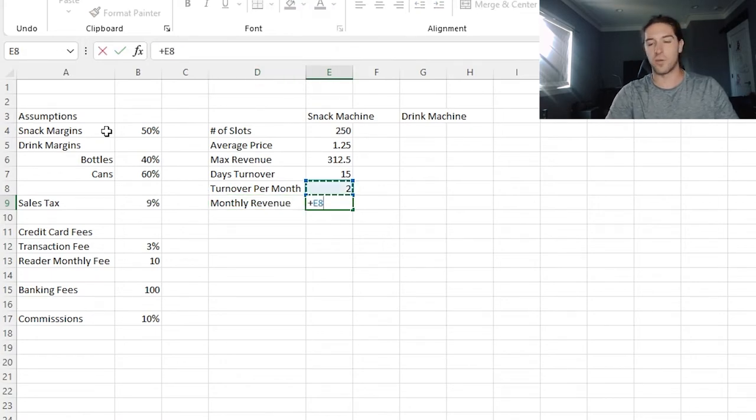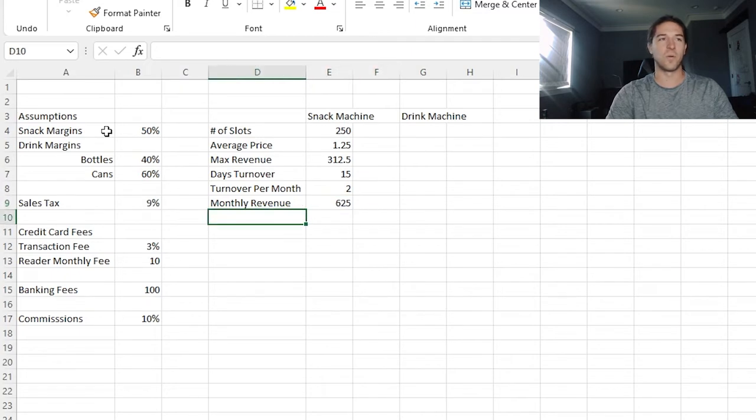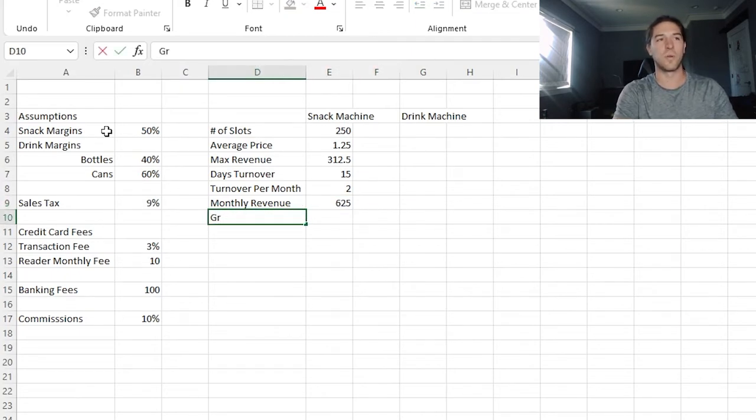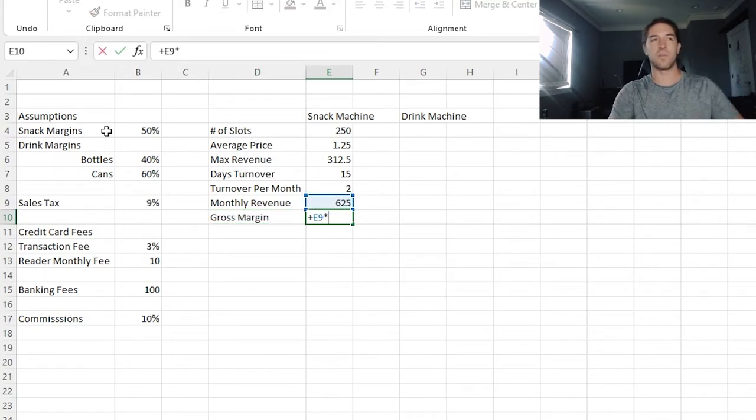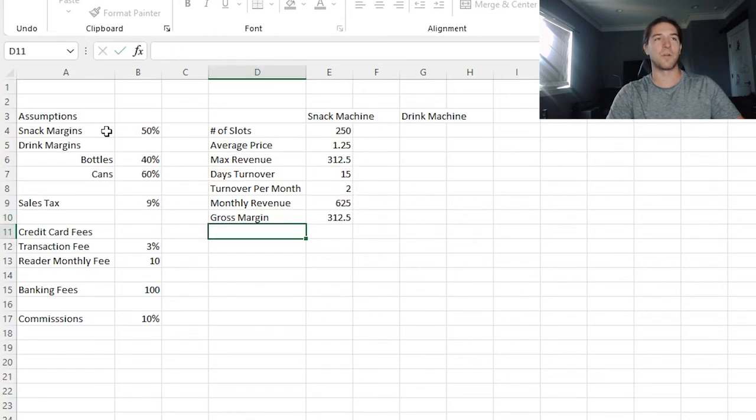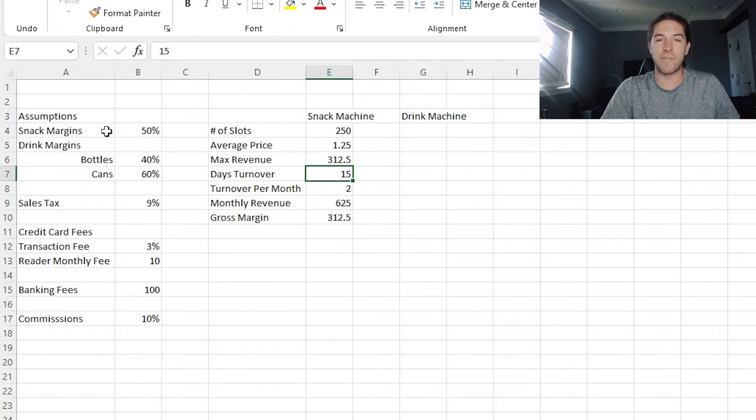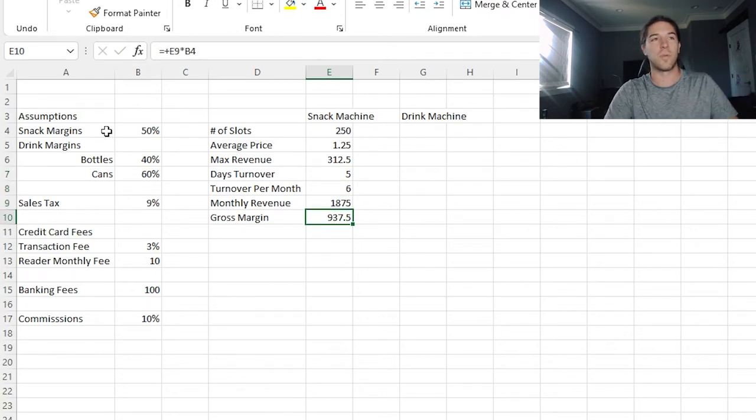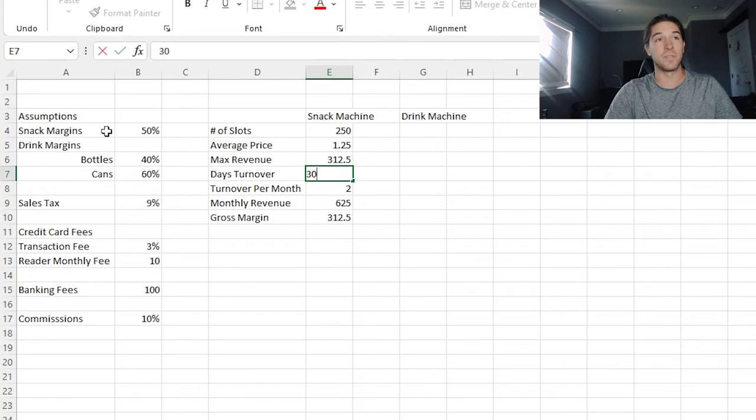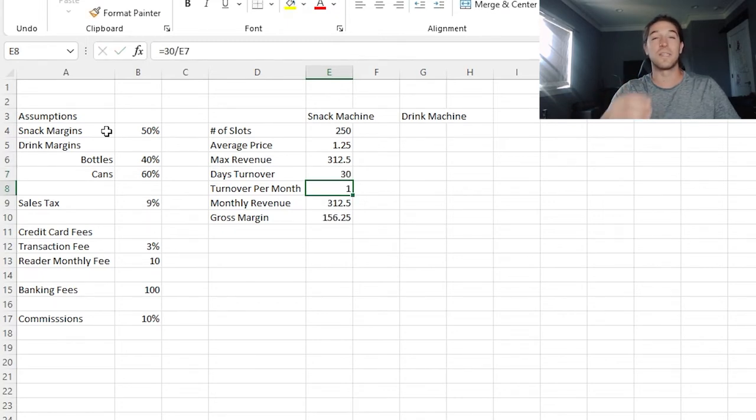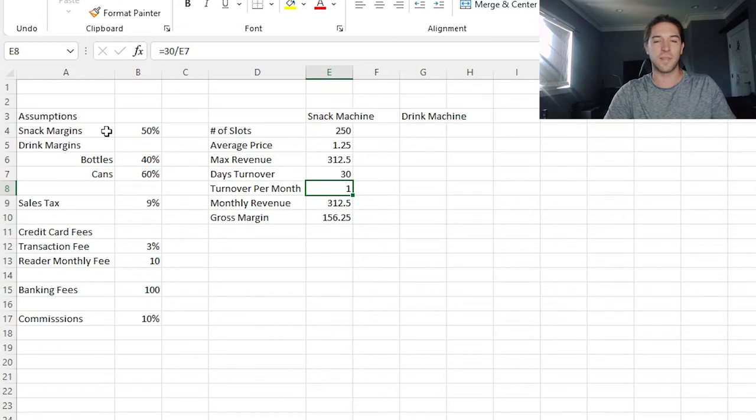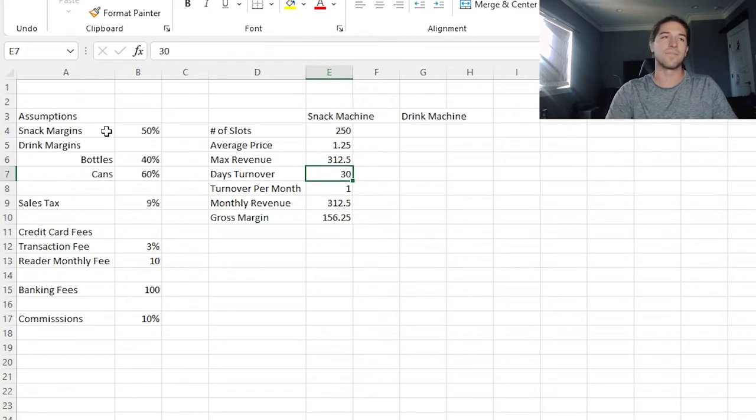I would say average turnover is about fifteen days on a regular machine in a decently high traffic area, maybe a mid-traffic area. So if it's days turnover, then we'll say turnover per month. We are going to estimate there's thirty days in a month. So we're going to say thirty divided by fifteen is two. So then we'll say monthly revenue. So we take the turnover per month, and we multiply it by the max revenue. We can do six hundred twenty-five dollars a month in revenue. And so what's our margin? Our gross margin is six twenty-five times the snack margin. So one snack machine, probably do around three hundred dollars a month.